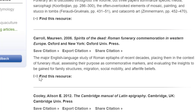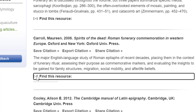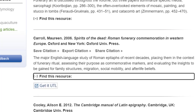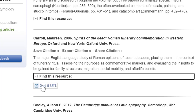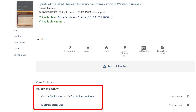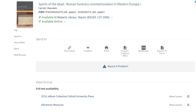If we click Find This Resource, it expands and shows Get It UTL. If we click that, we are taken to Library Search and we find links to open the e-book.